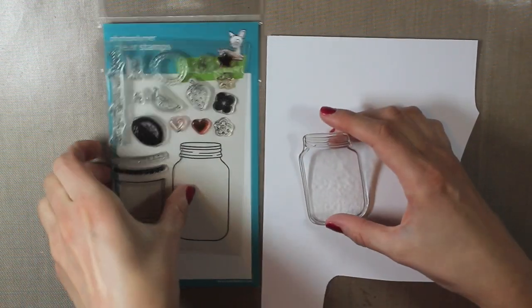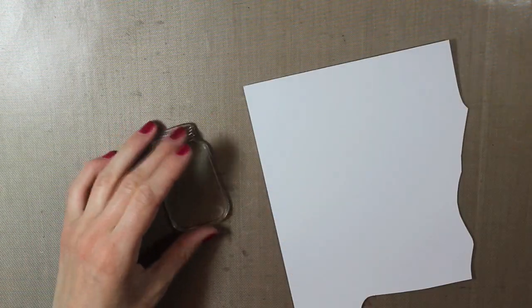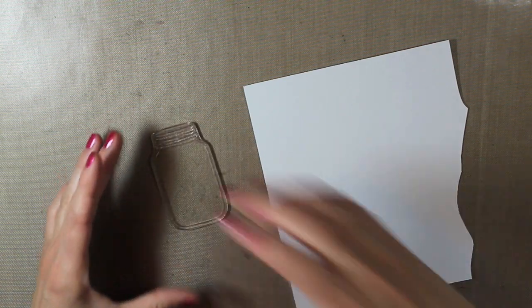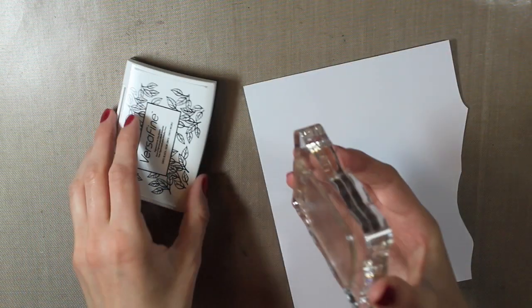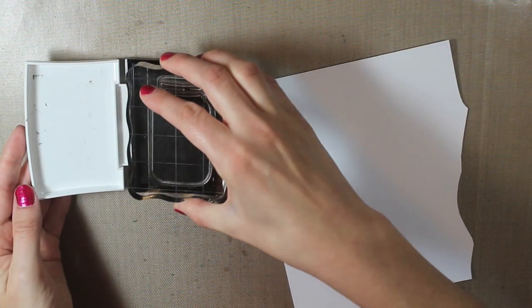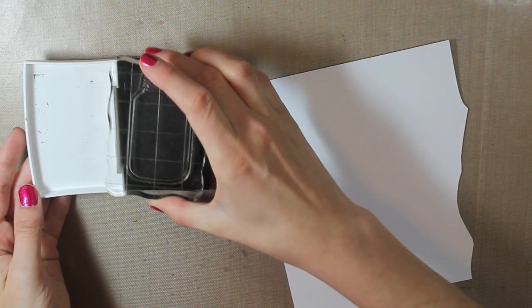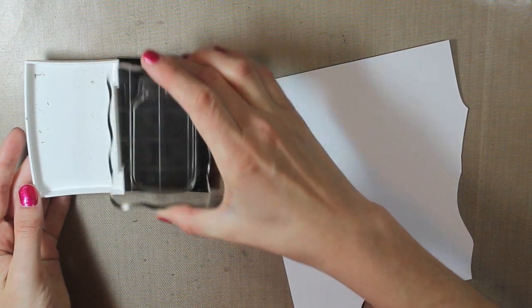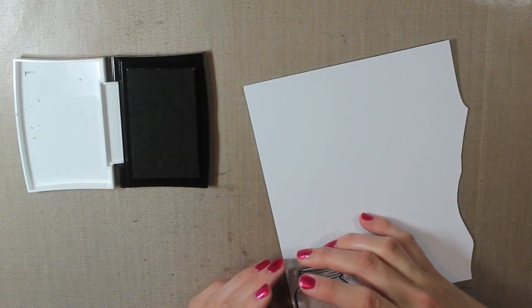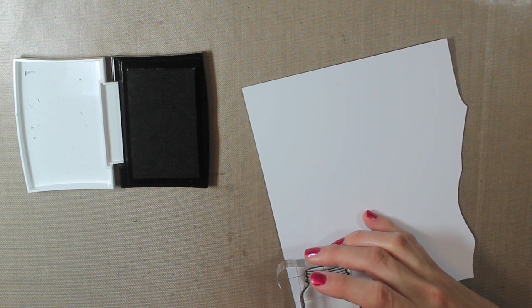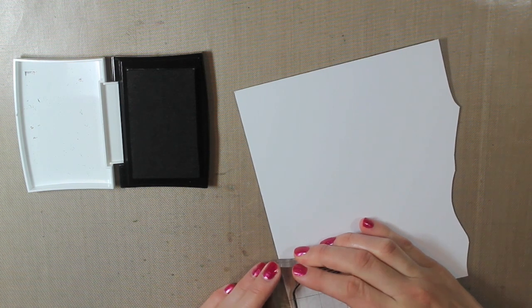This is the Summertime Charm and I'm starting with the Mason jar. So I'm going to be stamping this on a piece of Coordination's 110 pound cardstock with my VersaFine ink. It's in the onyx black color.